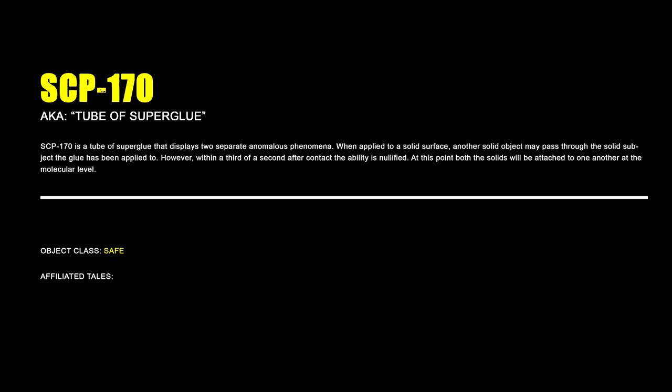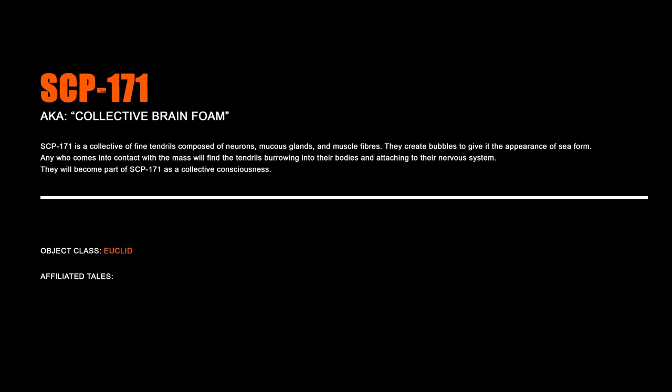SCP-170, A Tube of Superglue. SCP-170 is a tube of superglue that displays two separate anomalous phenomena. When applied to a solid surface, another solid object may pass through the solid subject the glue has been applied to. However, within a third of a second after contact, the ability is nullified. At this point, both the solids will be attached to one another at the molecular level.